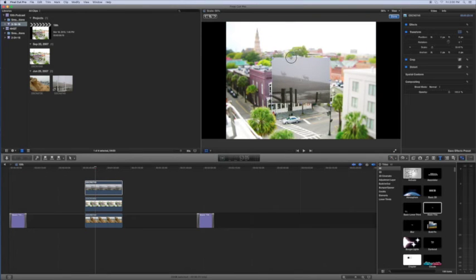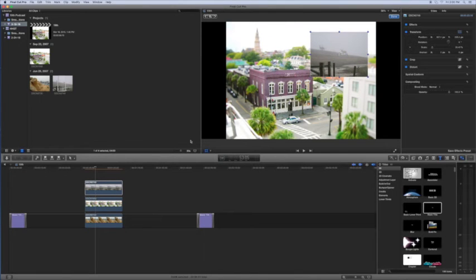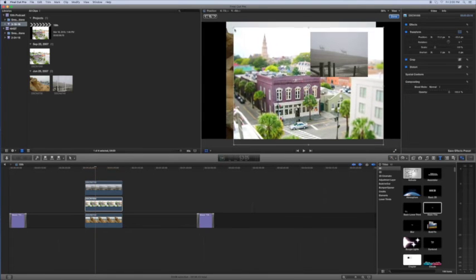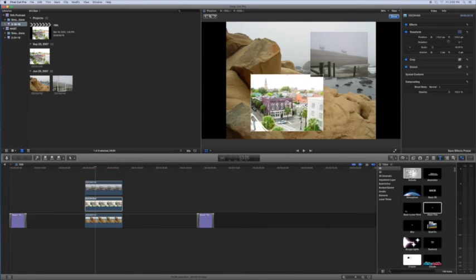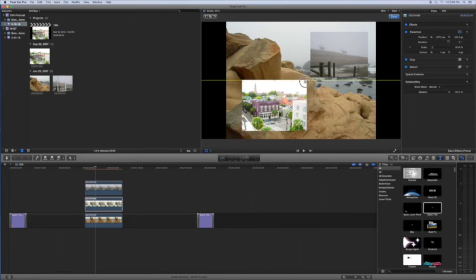Then you can move and transform and resize your images like this, and this is basically the picture-in-picture effect.